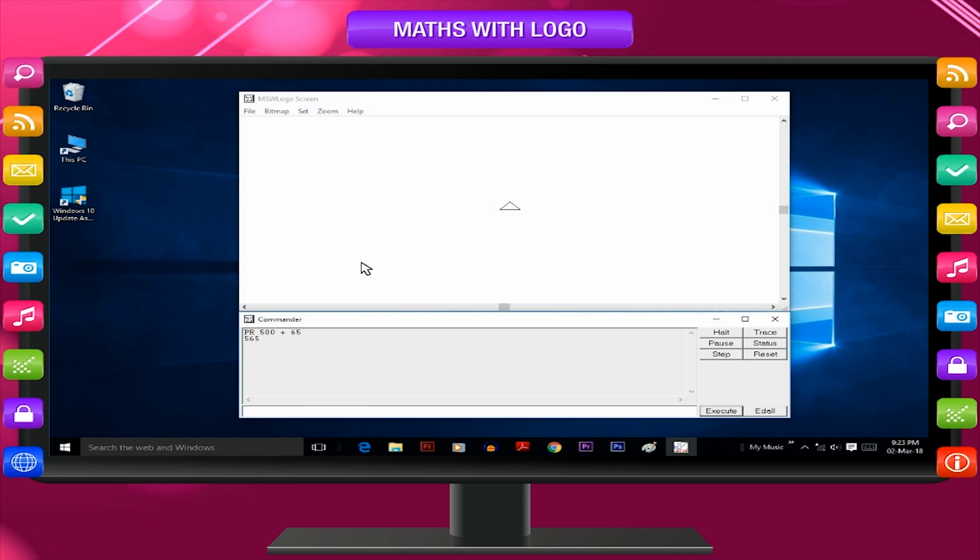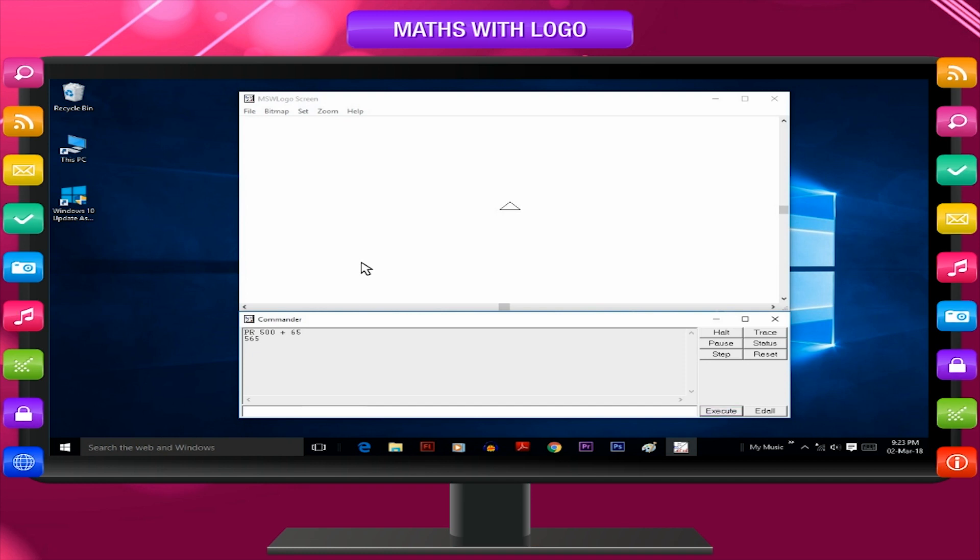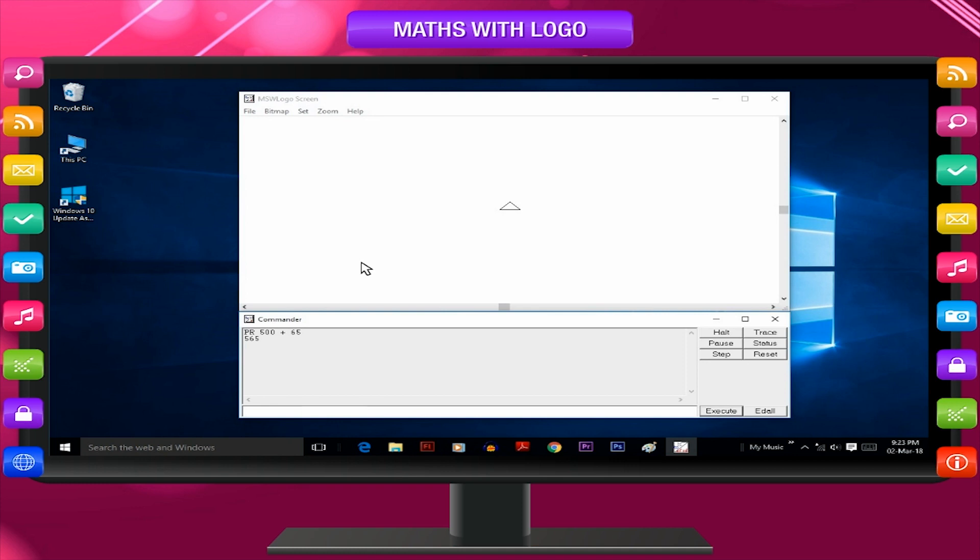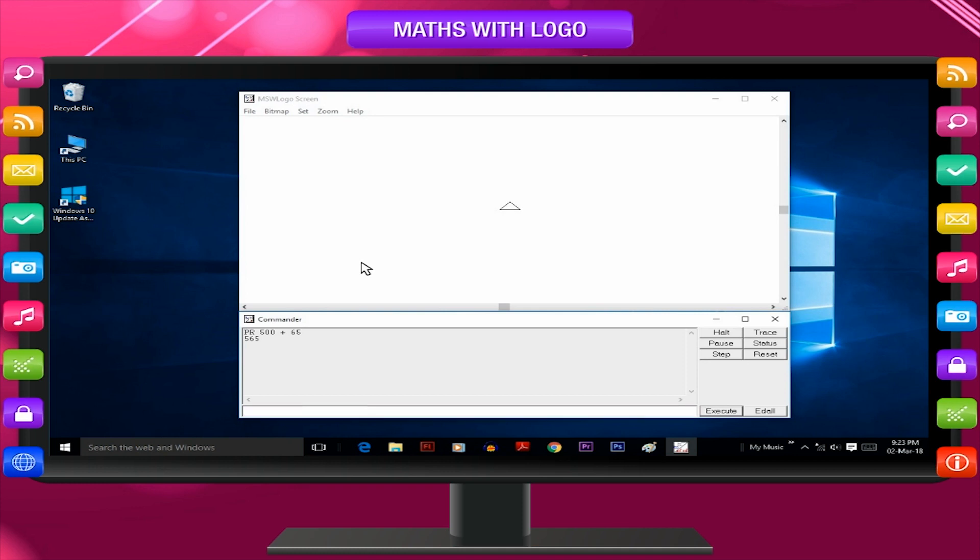As soon as you press enter key or click on execute button, it is shifted to the recall list box. The input box is now empty, ready to take another instruction.